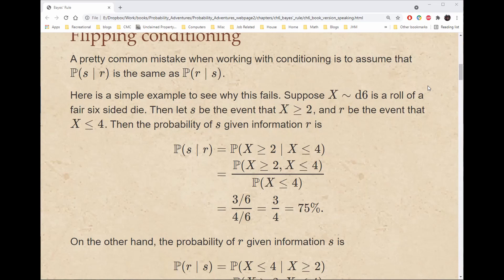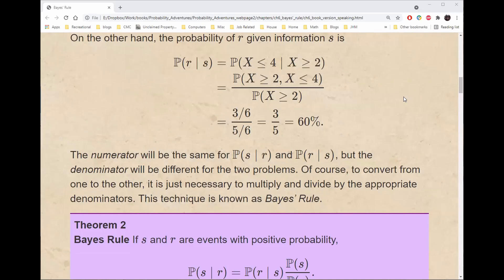Suppose that X, which is a D6, is a roll of a fair six-sided die. Let S be the event that X is greater than or equal to 2, and R be the event that X is at most 4. Then the probability of S given R is the probability that both X is greater than or equal to 2 and X is less than or equal to 4, divided by the probability that X is less than or equal to 4. The numerator is 3, so the answer is 3/4 or 75%. On the other hand, the probability of R given S has the same numerator but a different denominator — the probability that X is greater than or equal to 2 — giving us 3/6 divided by 5/6, or 3/5, or 60%.